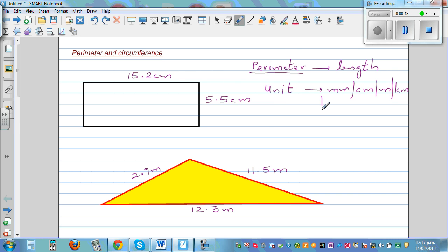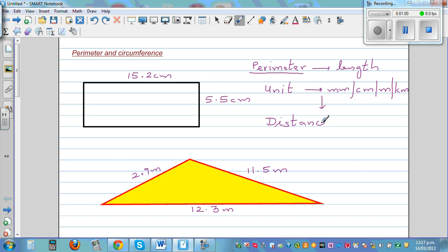So what is perimeter? The perimeter is the distance around the boundary. This is the definition: the distance around the boundary is the definition of perimeter.